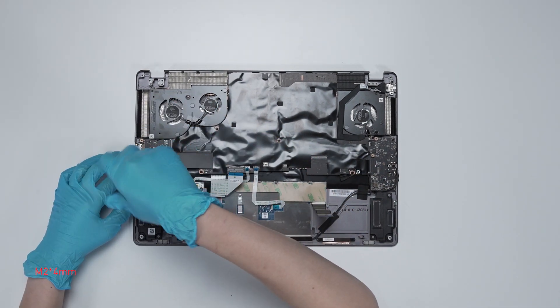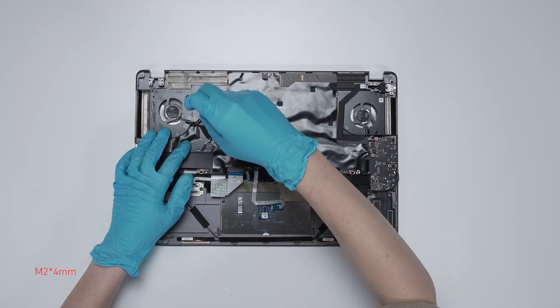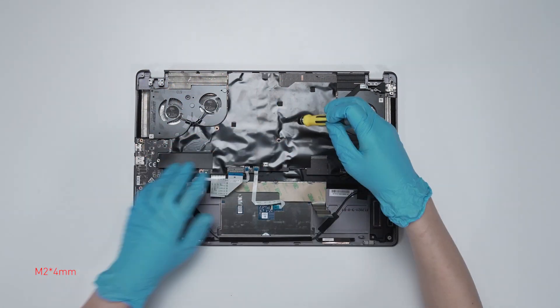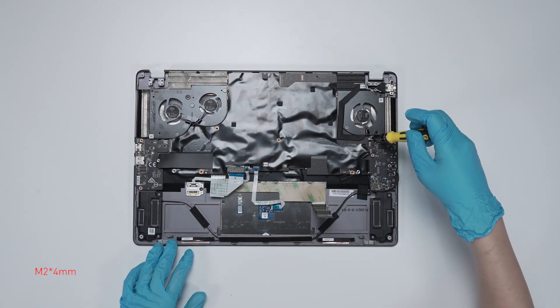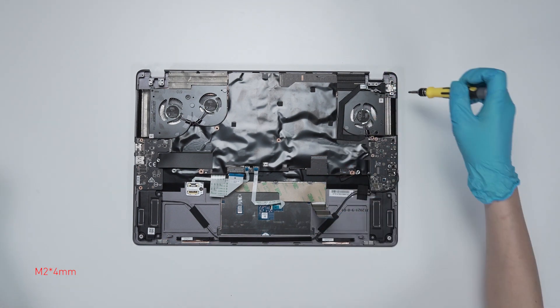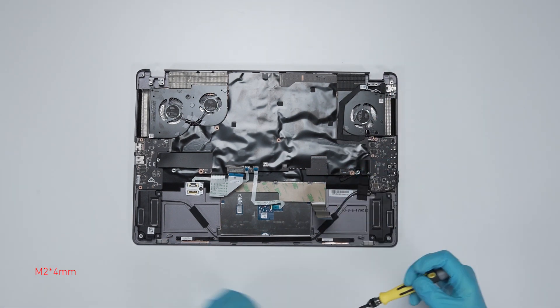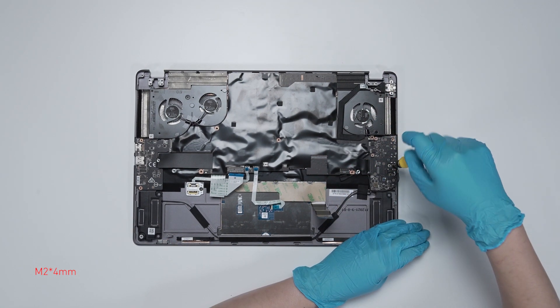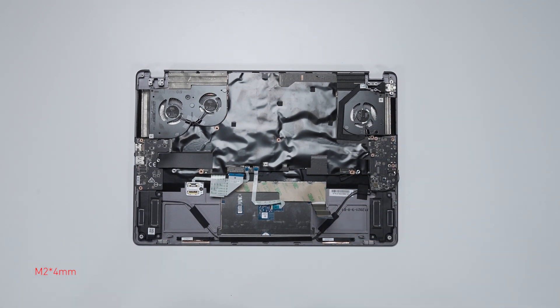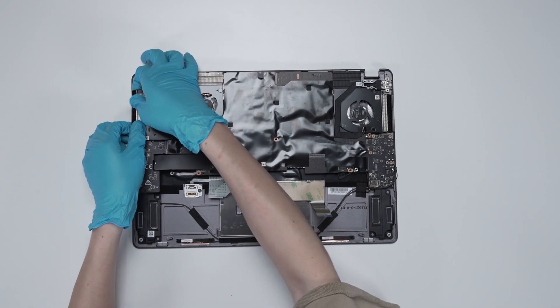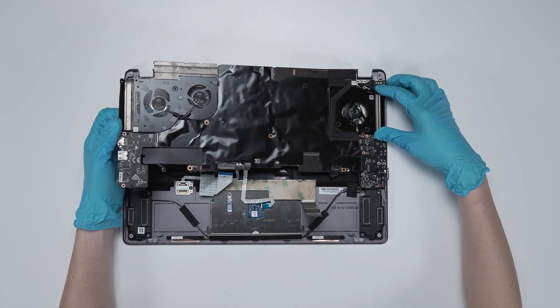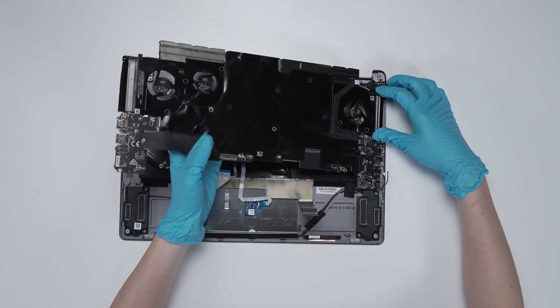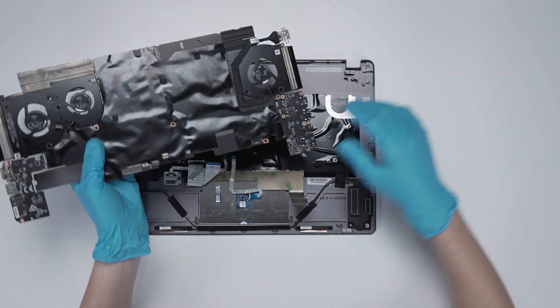Remove 12 screws on the motherboard and lift up the motherboard from top left side. Gently take the motherboard off from the right side.